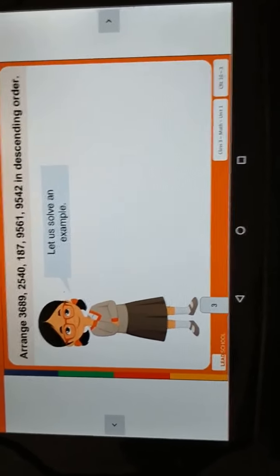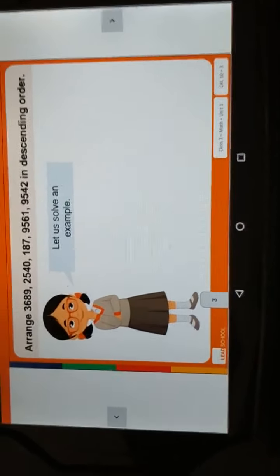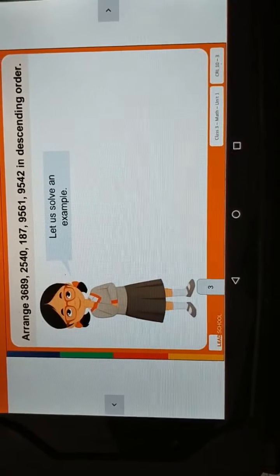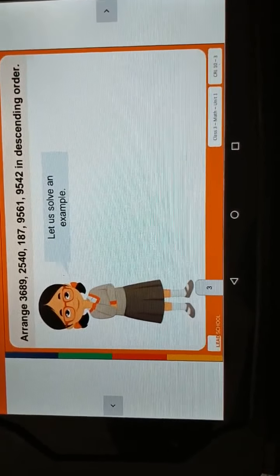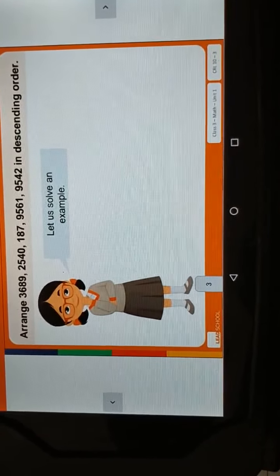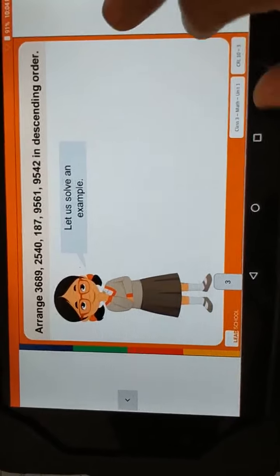We will check one example. Here are the numbers: 3689, 2540, 187, 9561, 9542. We have to arrange these in descending order. Let's solve this example.